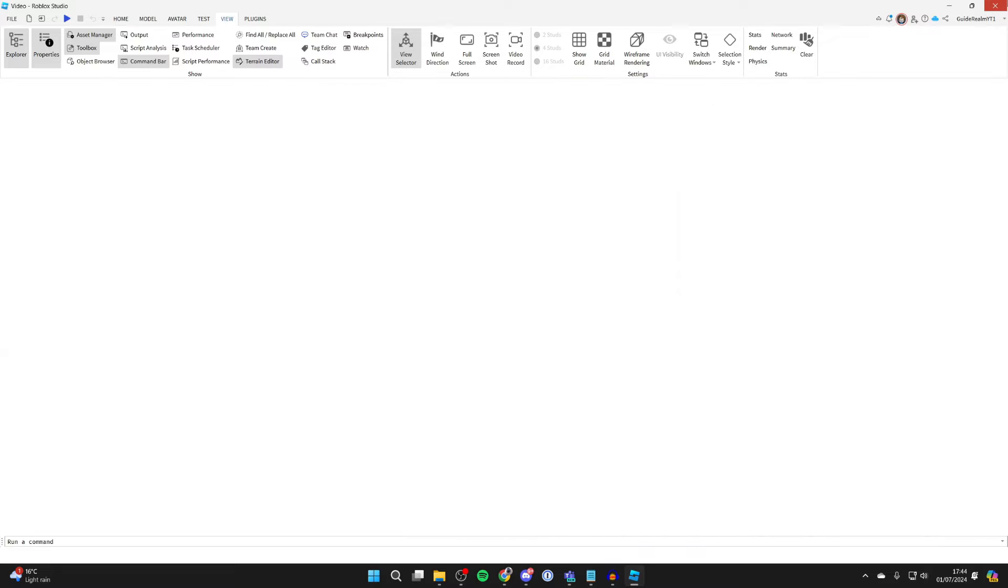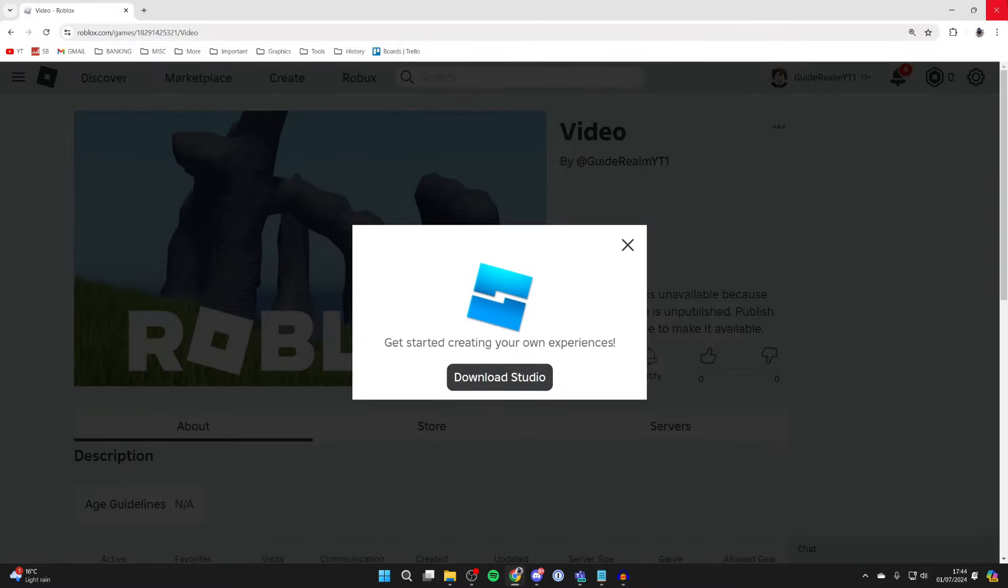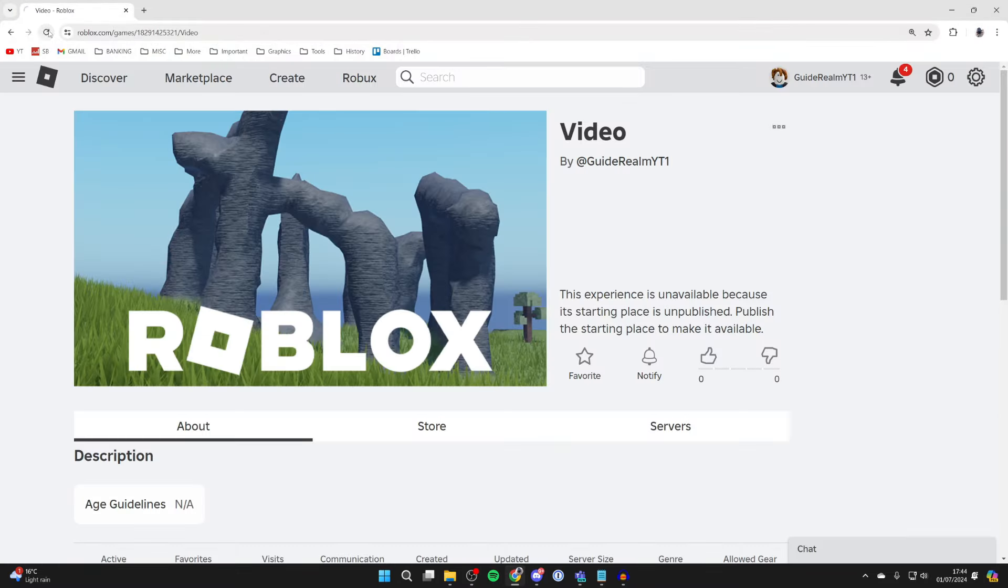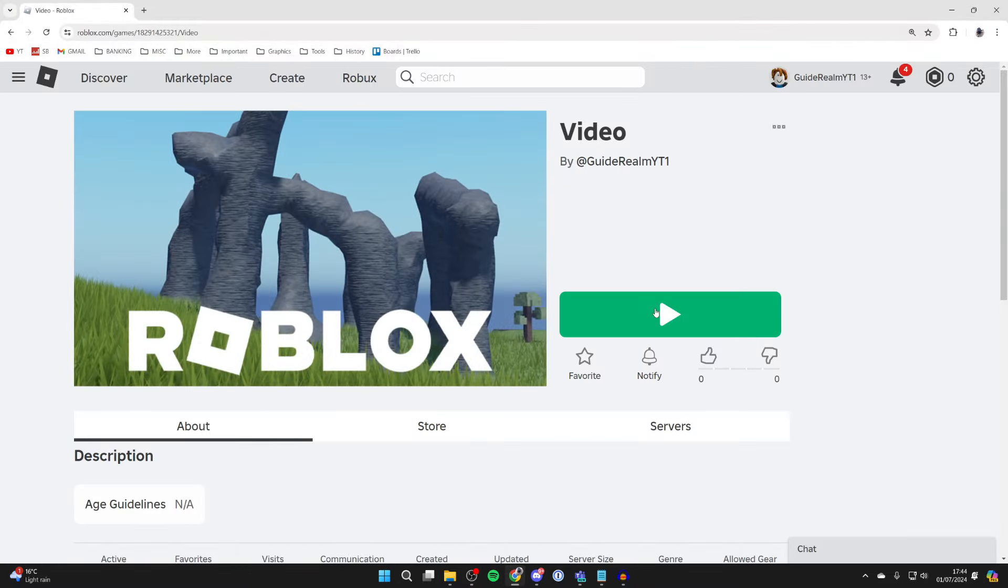After you've done that you can then go and close off of Roblox Studio. We can go and refresh this page and as you can see we can now play.